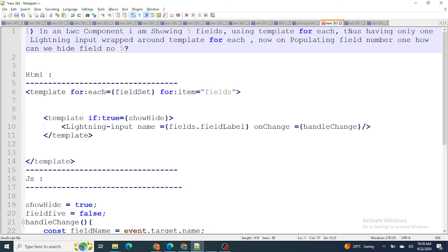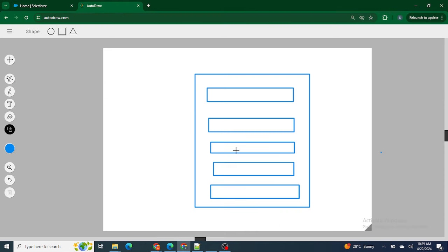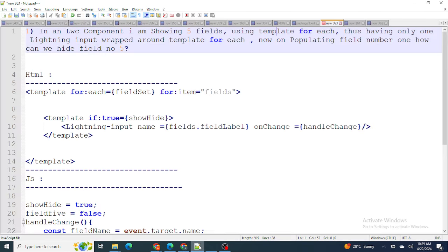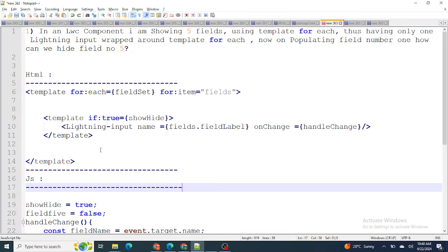Basically, what this means is: let's say I have a form with fields one, two, three, four, and five. On populating this particular field, what I want to do is hide the fifth field. All these fields are coming from the field set itself.